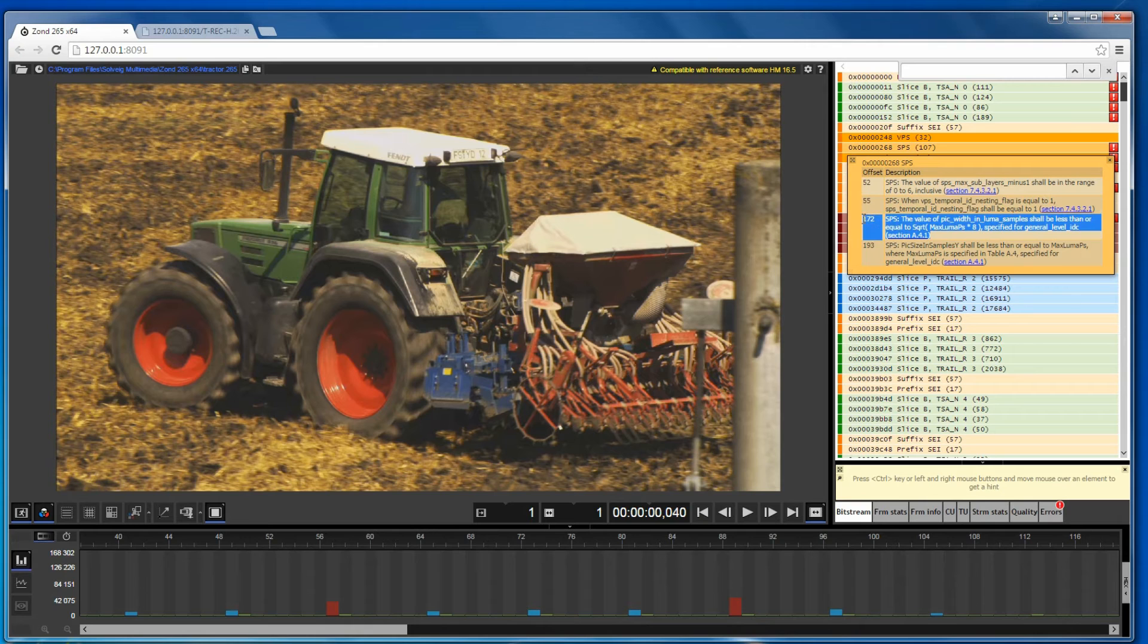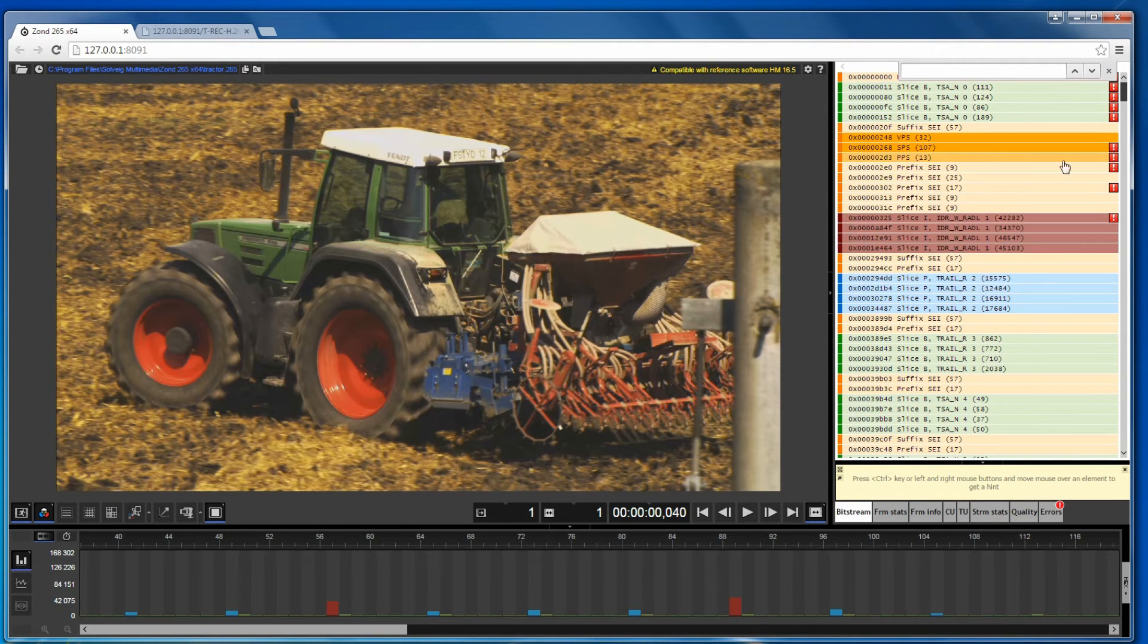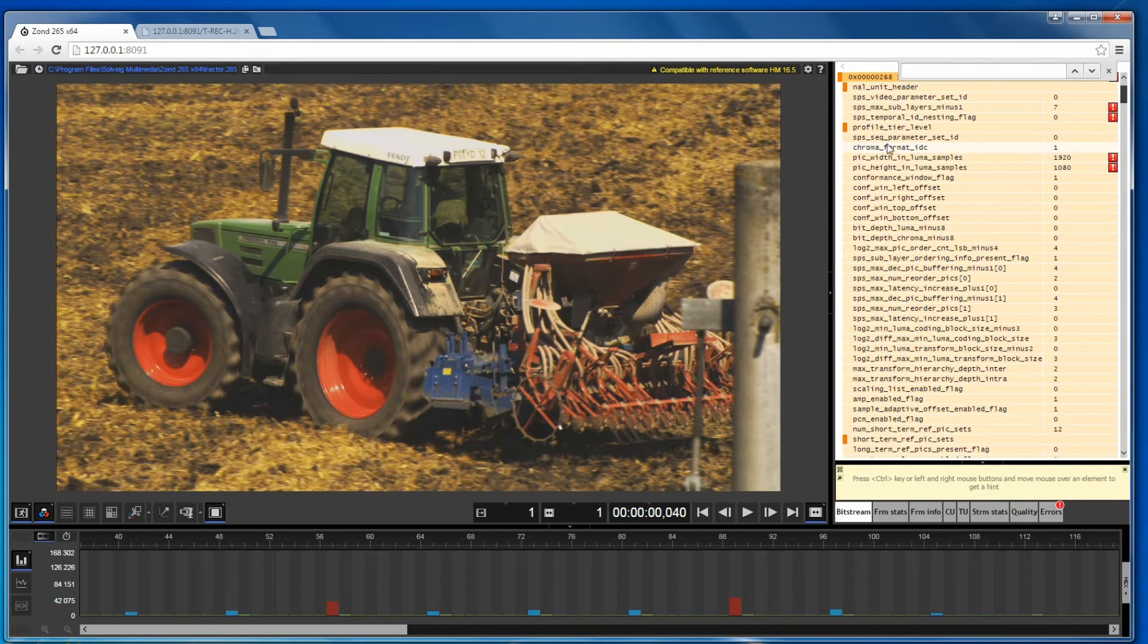The next type of error we see is the incompatibility of level and profile of the parameter with the given frame width.